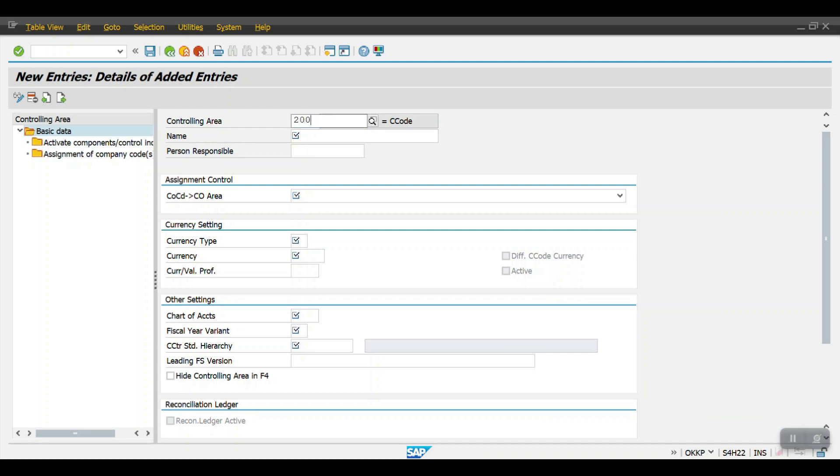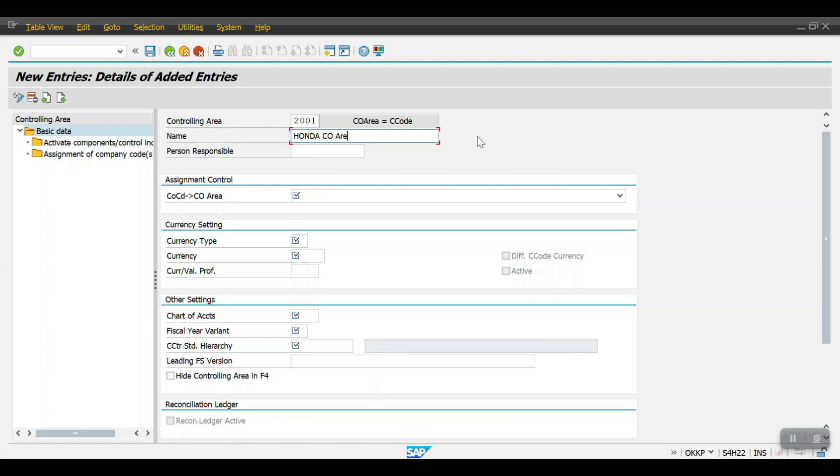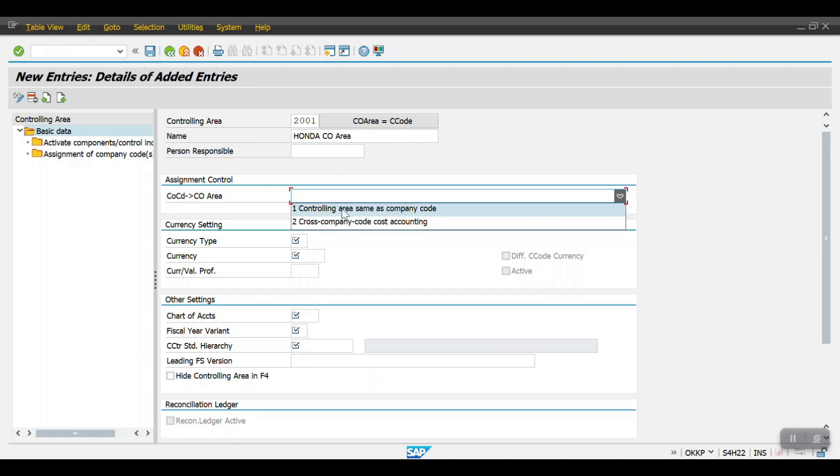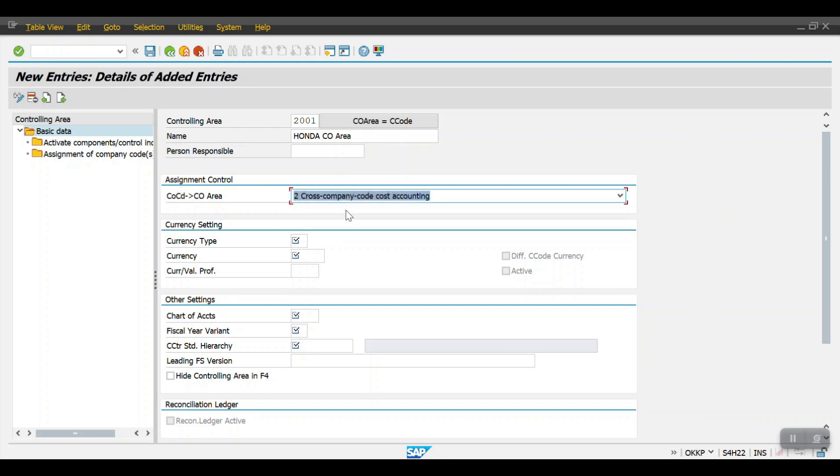I have maintained the controlling area 2001 and then name I have mentioned. Here we can see assignment control - here we will be having two options. Controlling area as same as company code means for each company code we will be defining a separate controlling area. If it is for one controlling area mapped to multiple company codes, in that scenario we need to select this option.